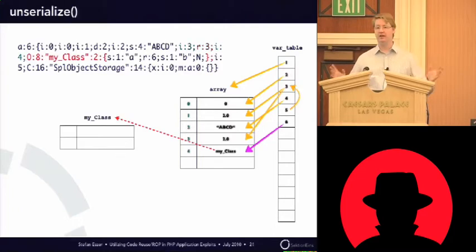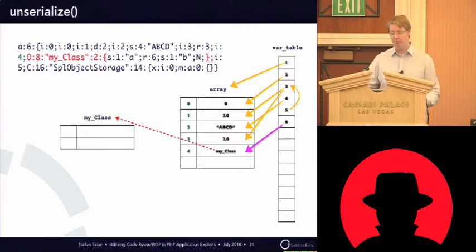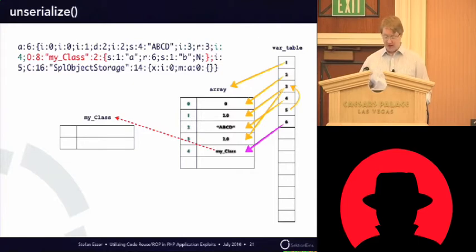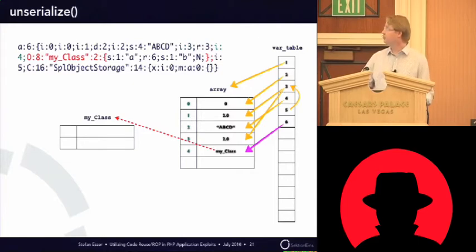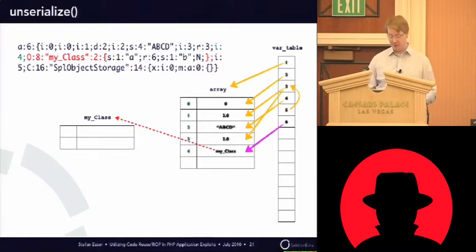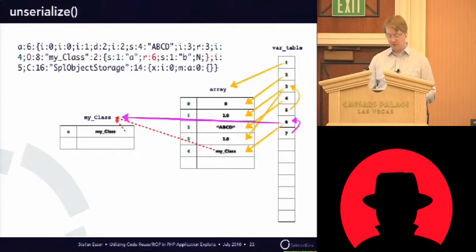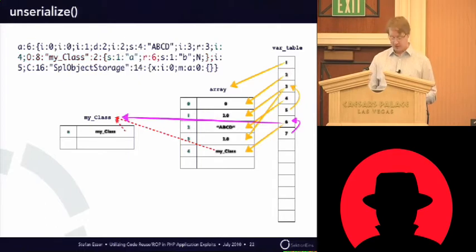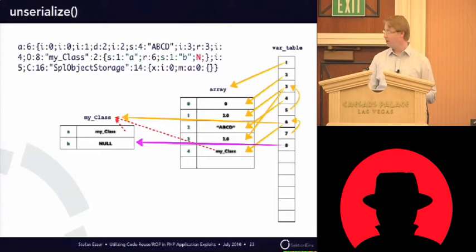And the next element should be, like, any class. I call it my class in this time. It could be any class. And you can see that this has two properties, a and b. And PHP will now continue to unserialize each property, which, again, will be a reference to the class itself, and a null value.